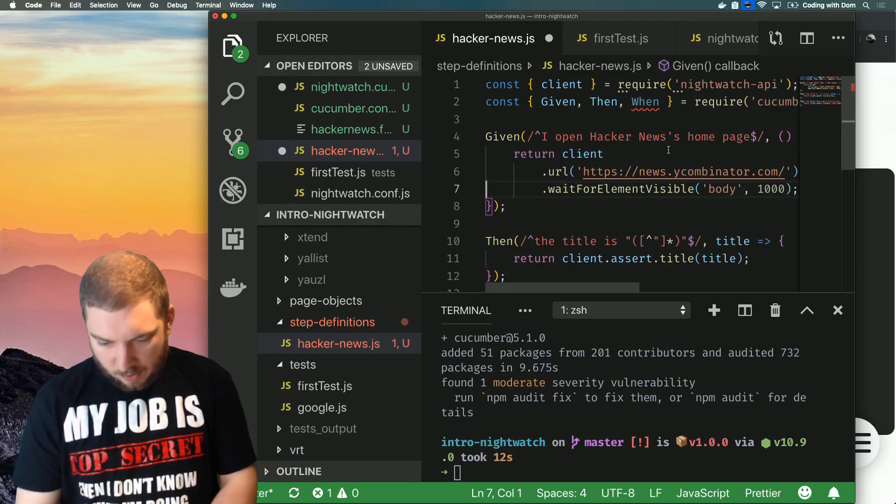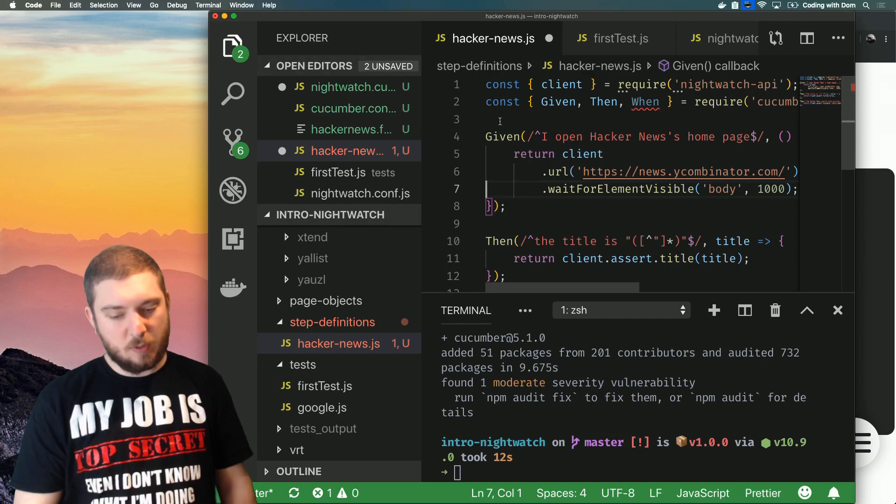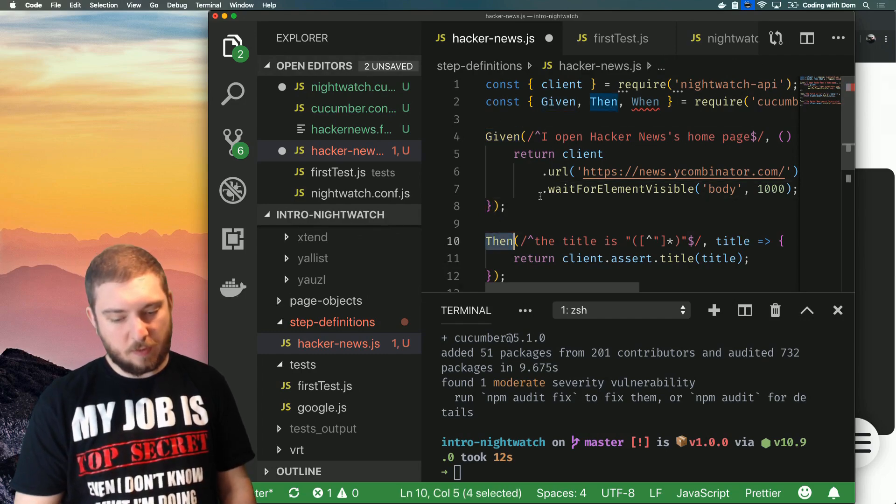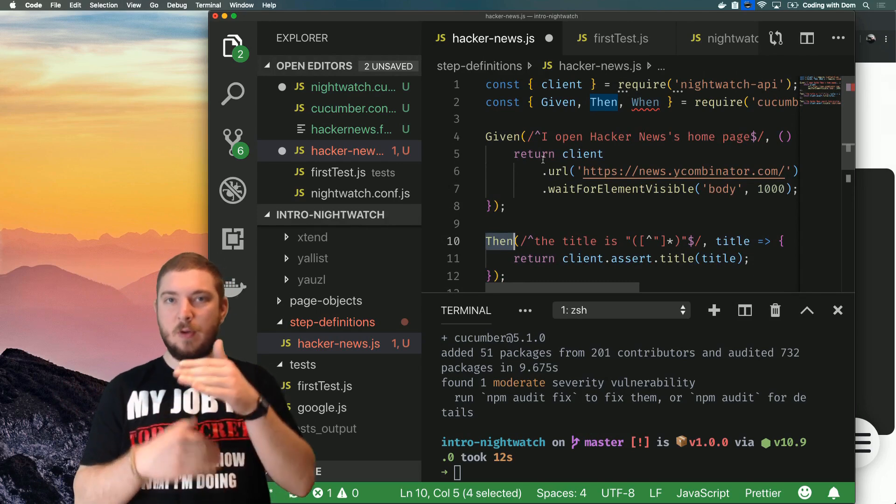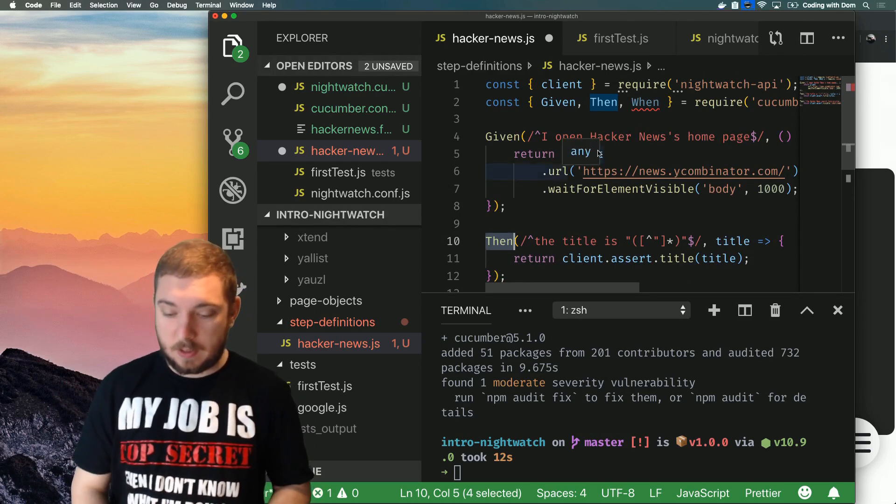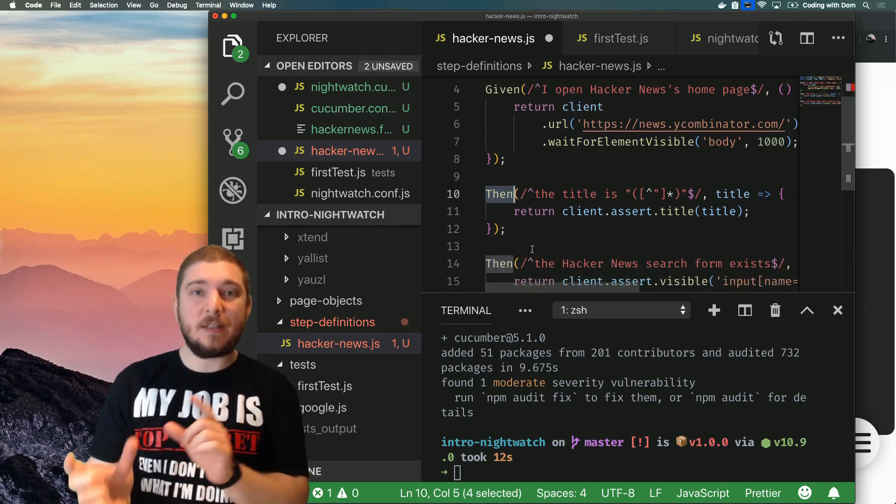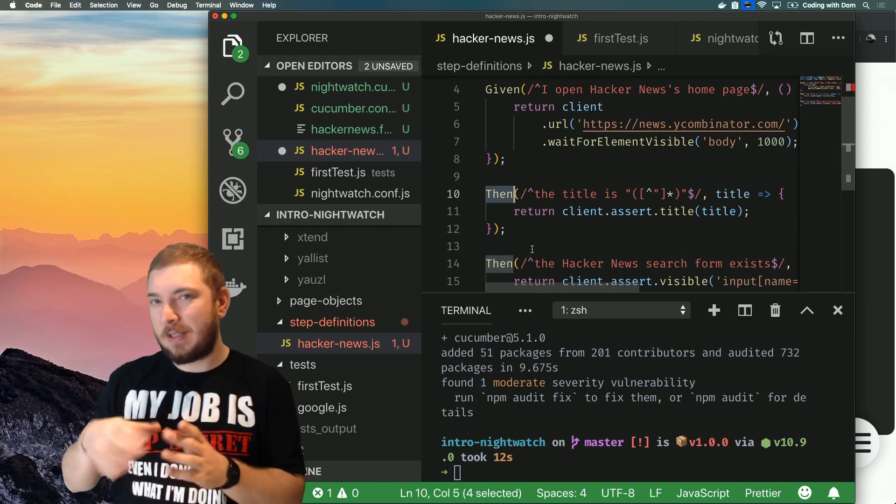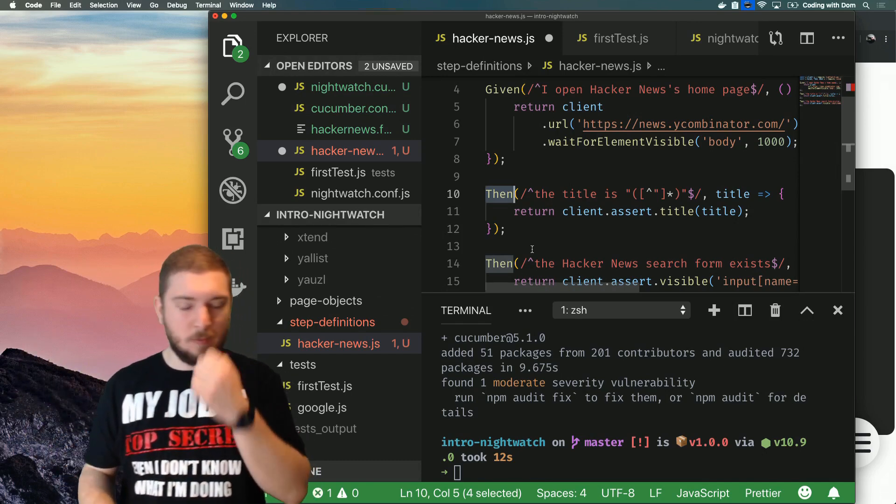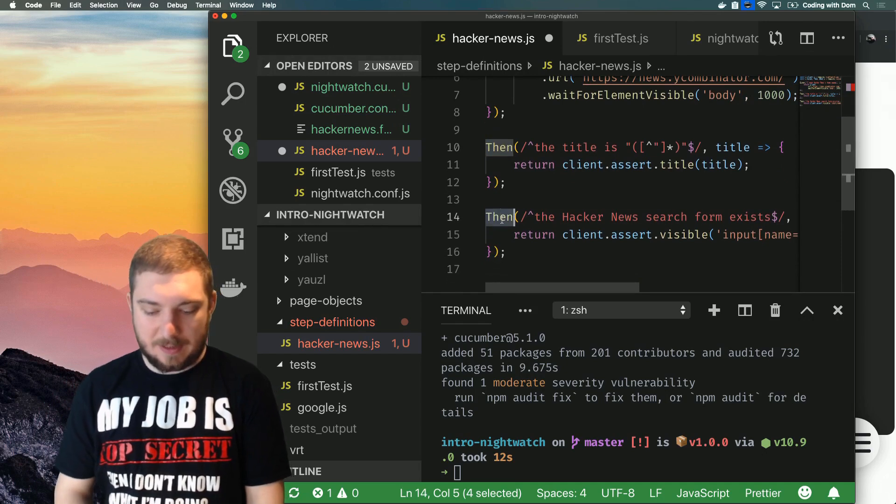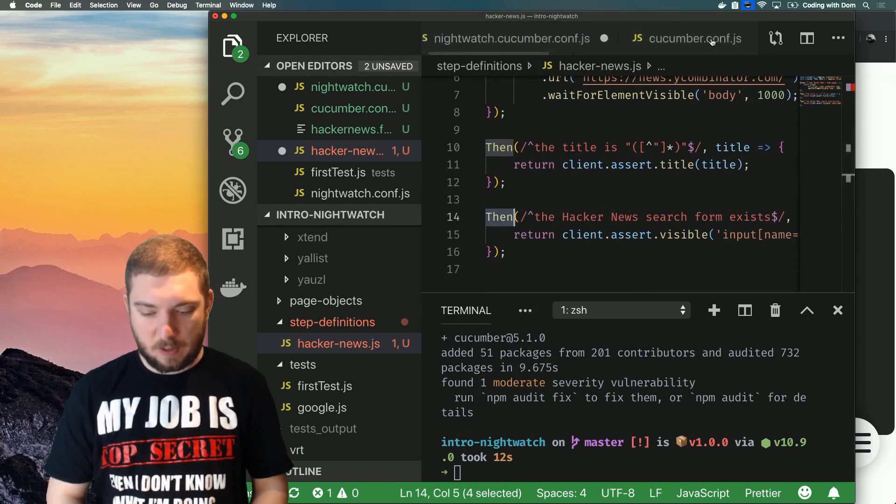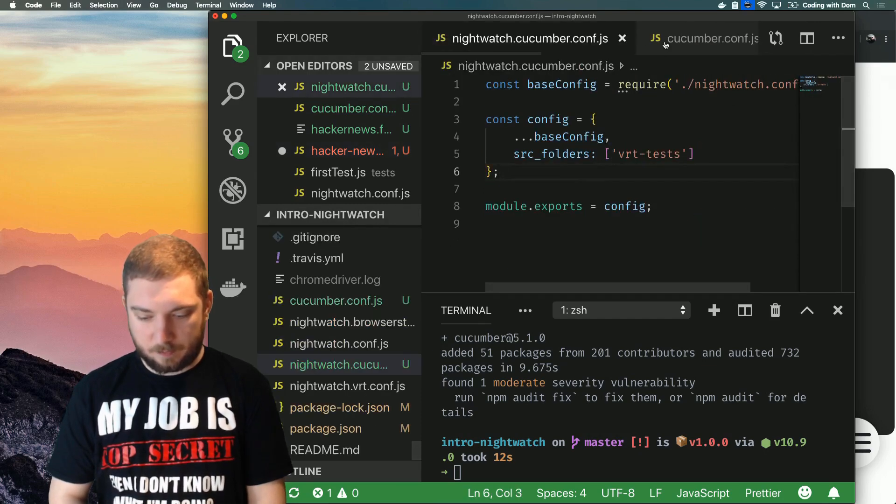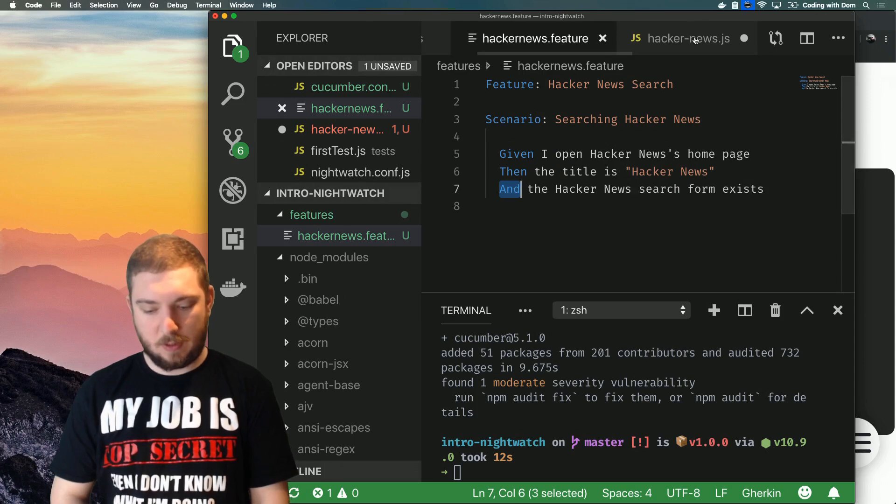Okay, so I open Hacker News home page. Here we have Given, Then, and When which are the keywords like I said before. So you can define what is Given. Given is probably the first step in your feature file all the time. Then, subsequent steps, and And, and When are interchangeable if I'm not mistaken. This is something that you're probably going to need to read into on the Cucumber documentation. But you can see here we're defining this as Then the Hacker News search form exists, but in the feature file which I've already lost, we have And the Hacker News search form exists.